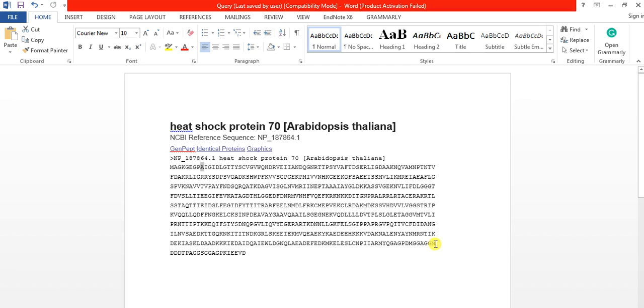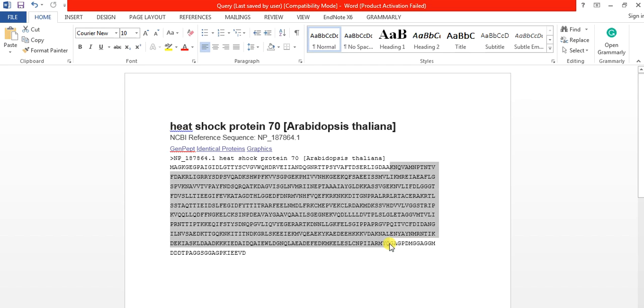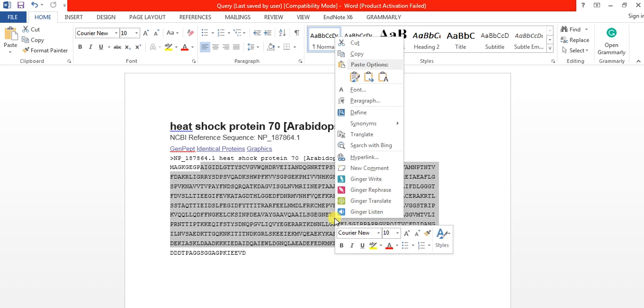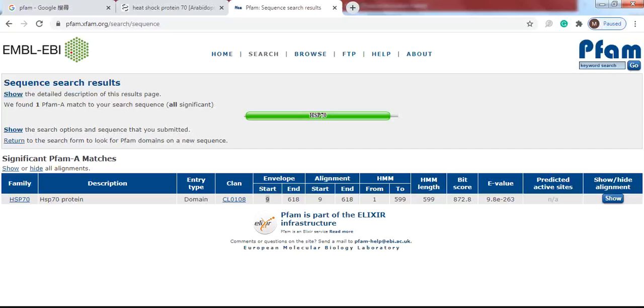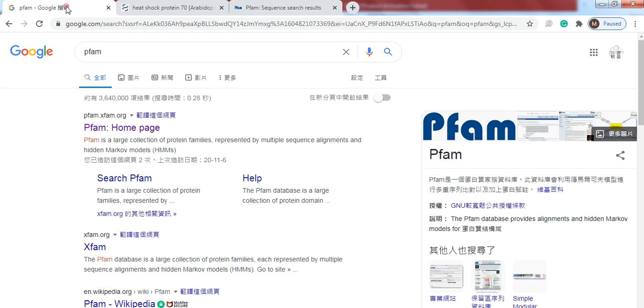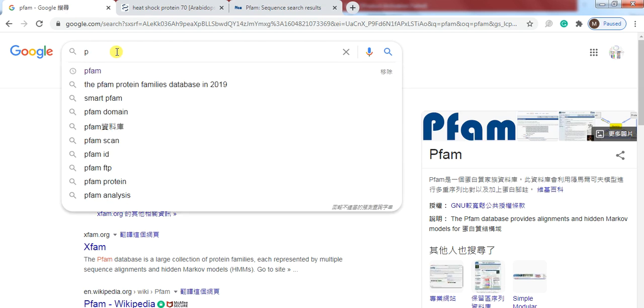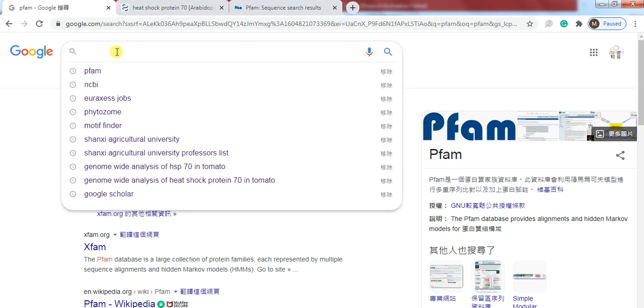and this is the 630, so minus 12: 1, 2, 3, 4, 5, 6, 7, 8, 9, 10, 11, 12. So this is our HSP70 domain. So we will use it to BLAST in the tomato genome.